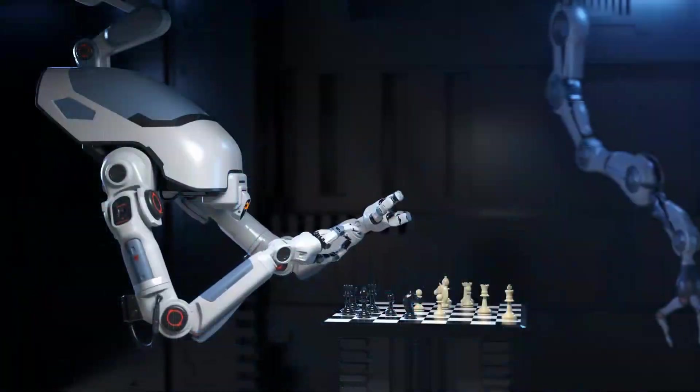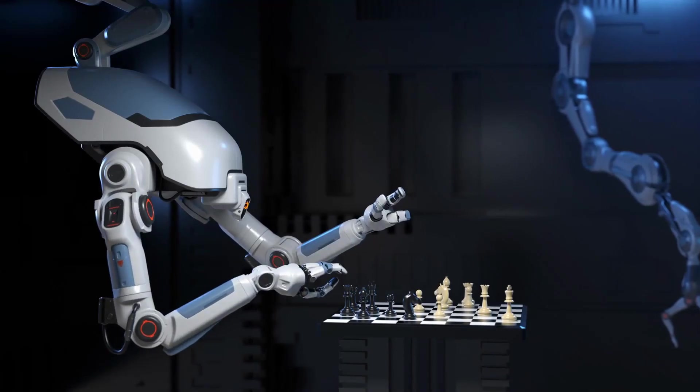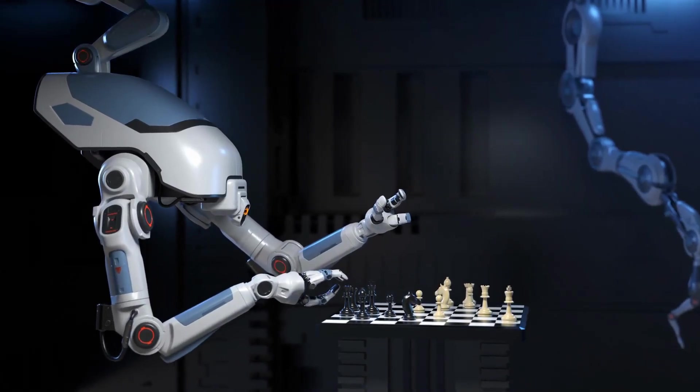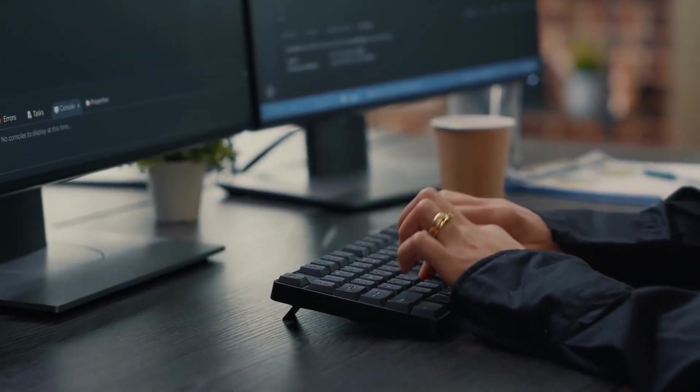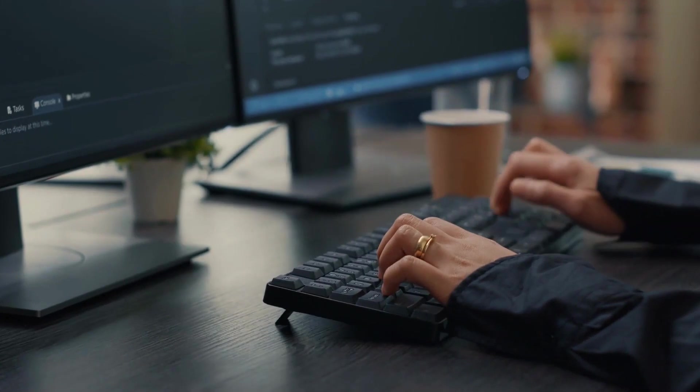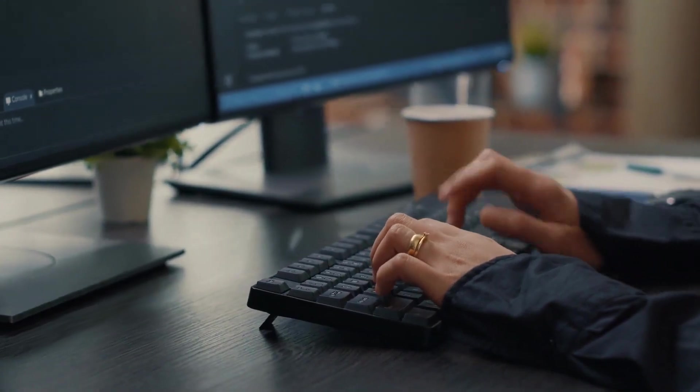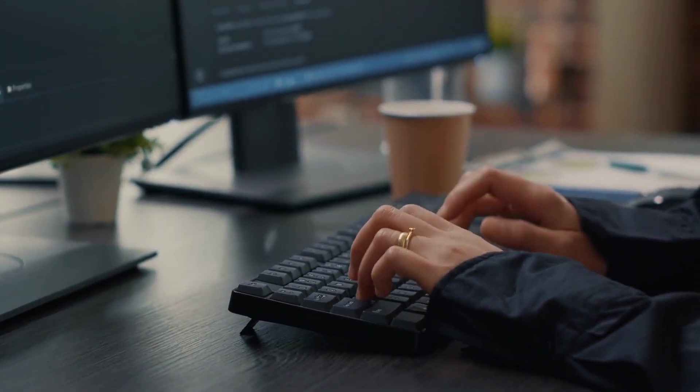While some fear that AGI will replace human workers, others see it as an opportunity to redefine work and create new jobs that are more meaningful and fulfilling.